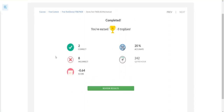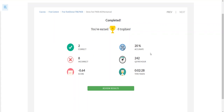Once you submit, the results screen will display. You will see positive marks and negative marks. The accuracy — in this demo, 20% accuracy — and questions per hour will be calculated. You are going to score minus 0.64, so you are losing 5 trophies. If you lose trophies, you will move down. Let's look at the review results.